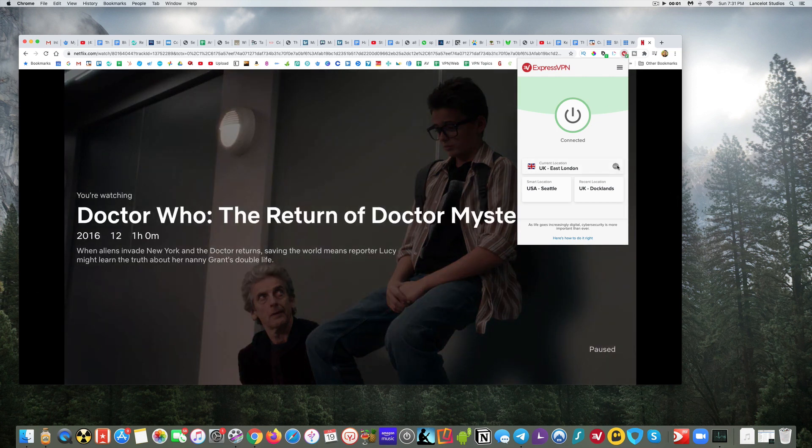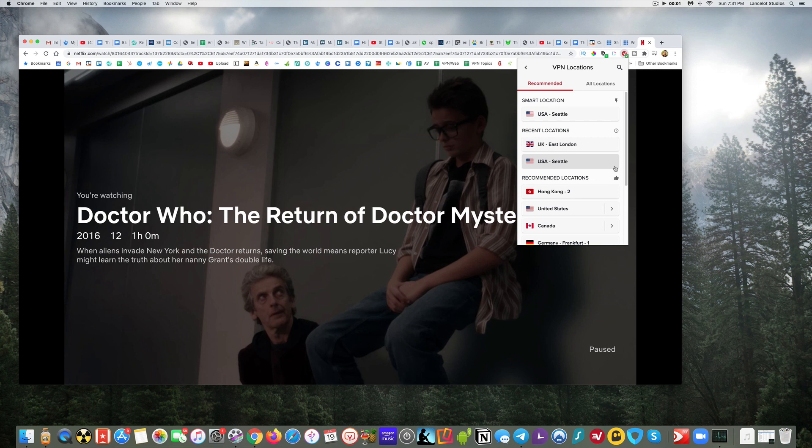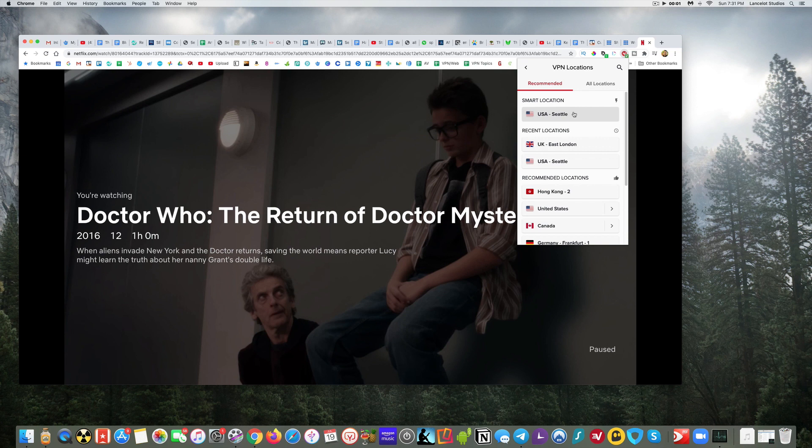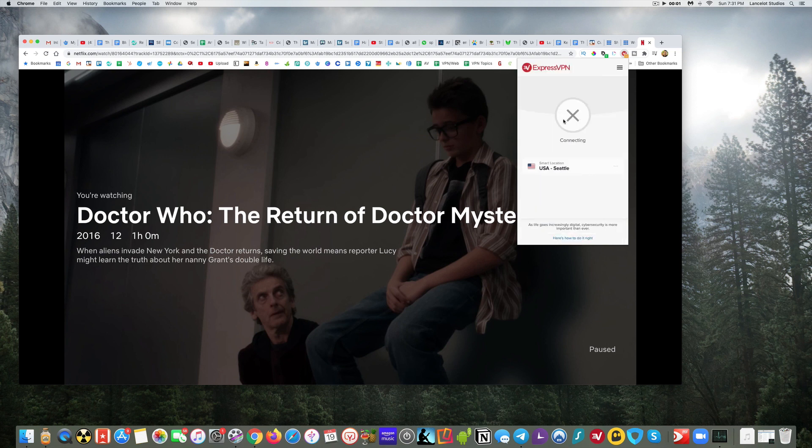Okay, so what I want to show you next is how you can go ahead and change this back to the US. So I'm going to use what's called a smart location. A lot of VPNs will have something like this. The idea is it's meant to make it really easy for you to connect to the server that's closest to you that should give you the best performance. So I'm going to click on that and that will connect me now to Seattle.